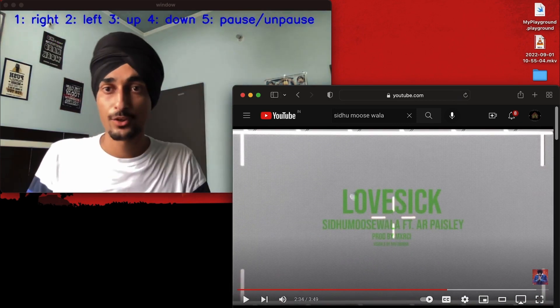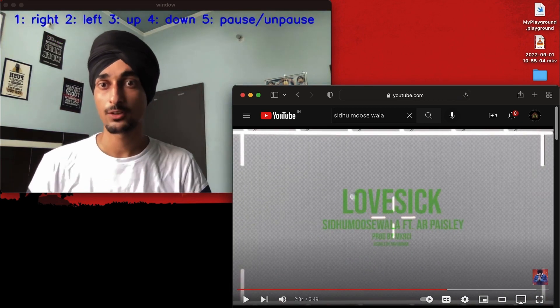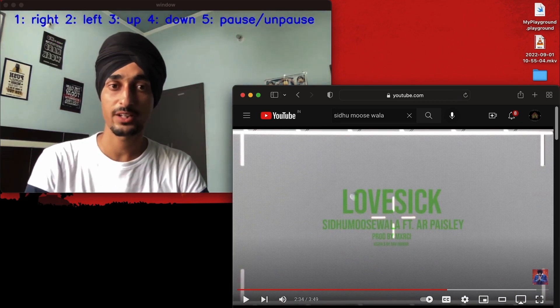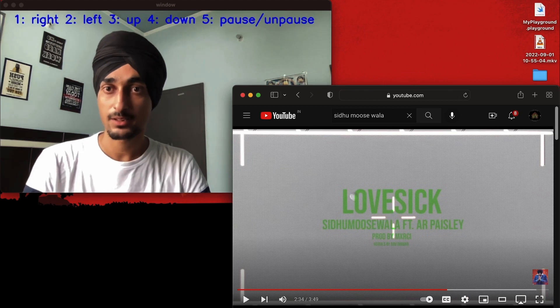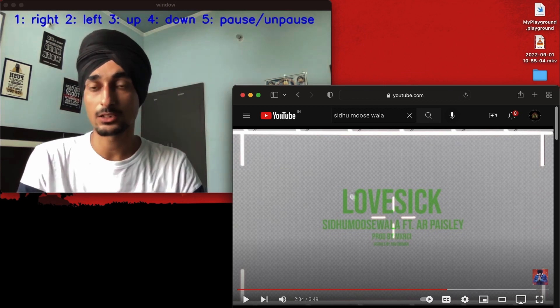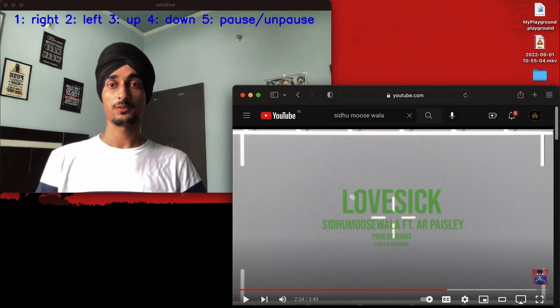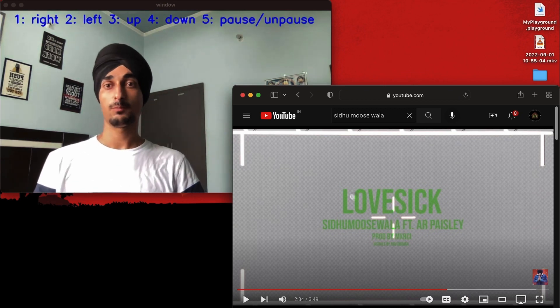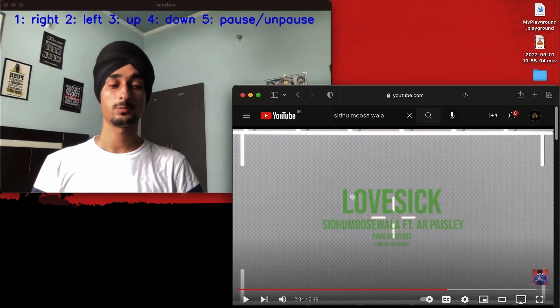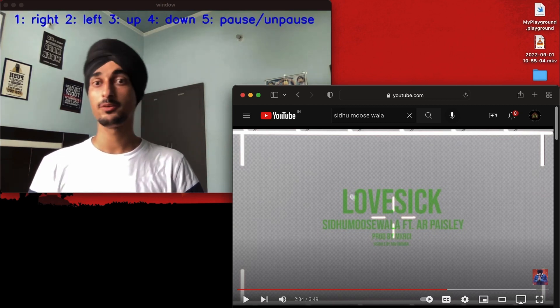There you go. If you want to see the explanation part of this project, hit the subscribe button and make sure to hit the bell icon also to get notified whenever I upload the explanation part. It will be very soon.